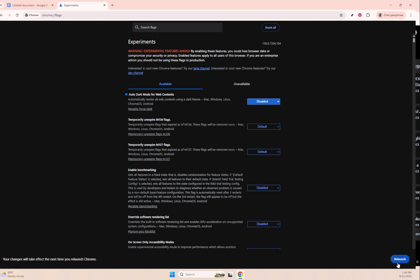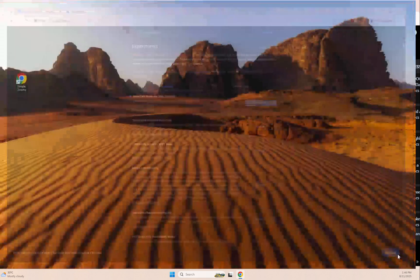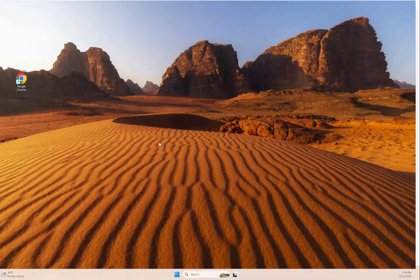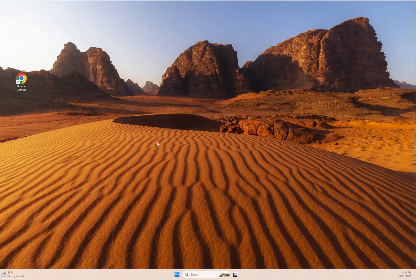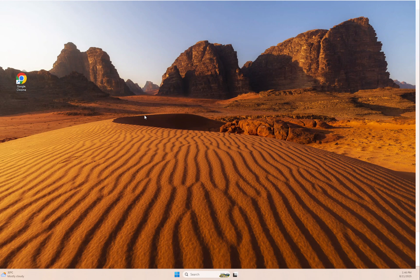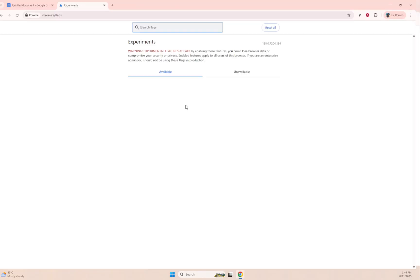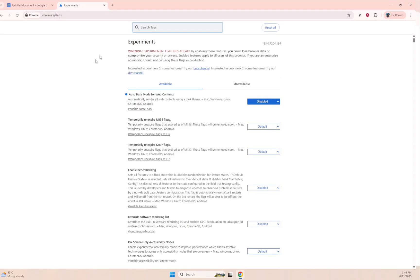But if after using it for a bit, you decide that the dark theme isn't quite your style, and you'd prefer the original light theme, it's simple to reverse. Return to the Chrome flags page following the steps we just covered.